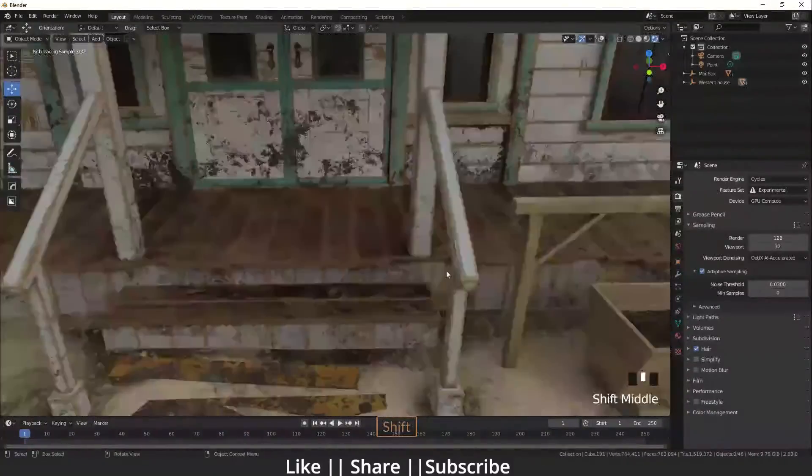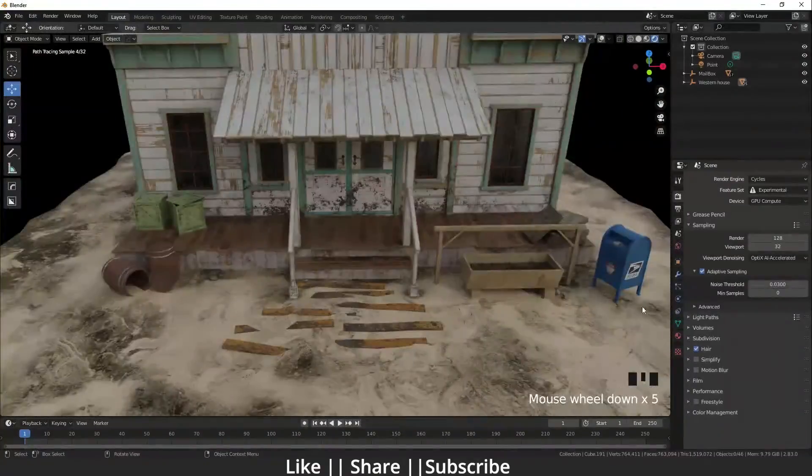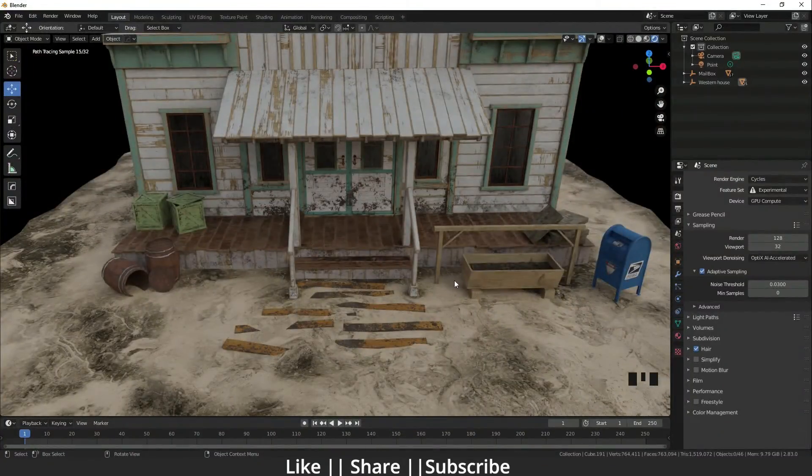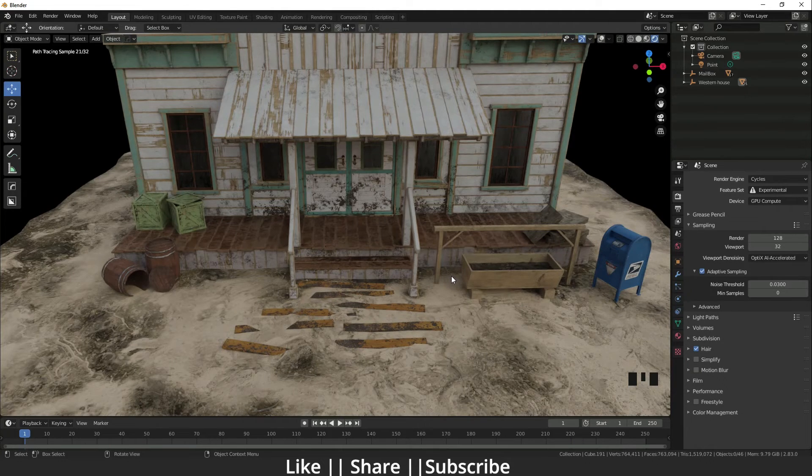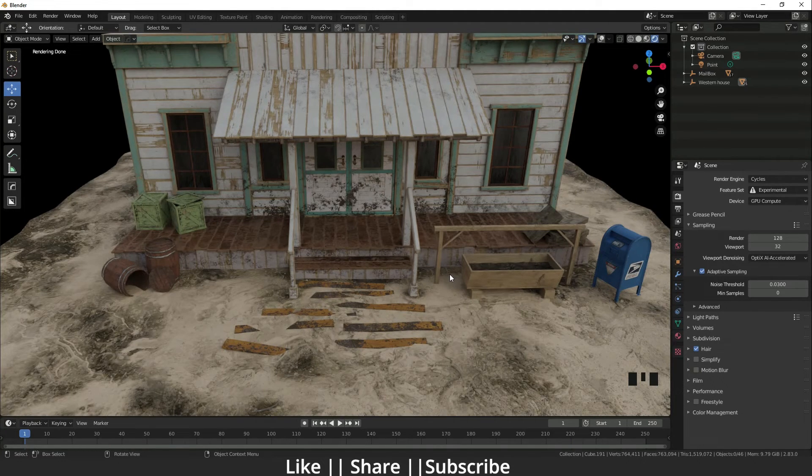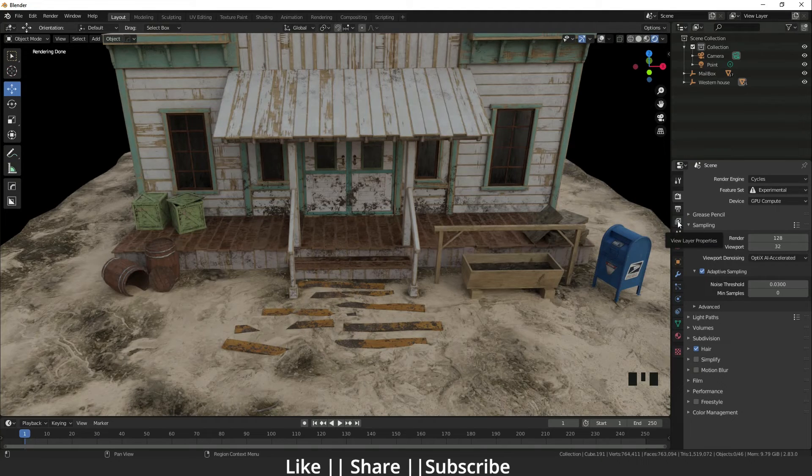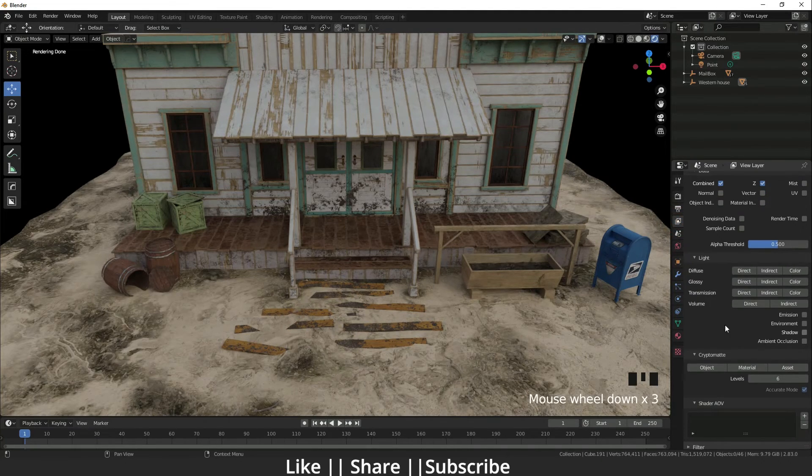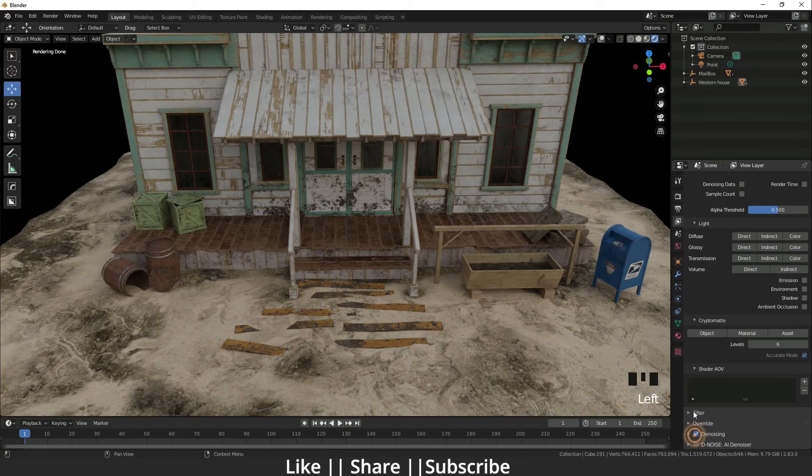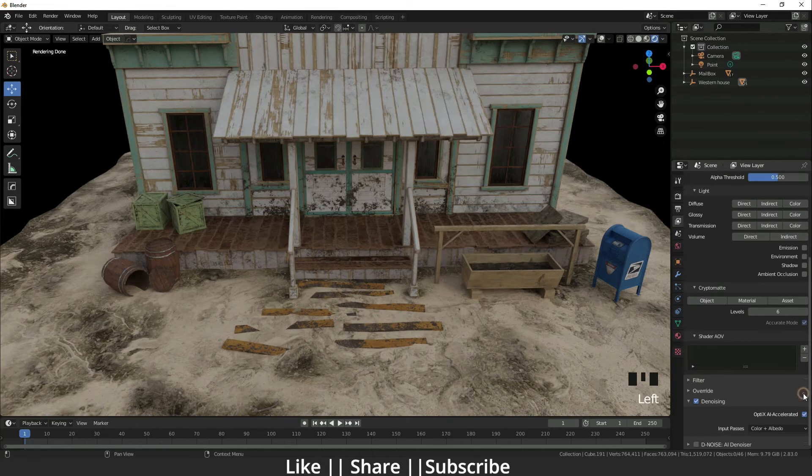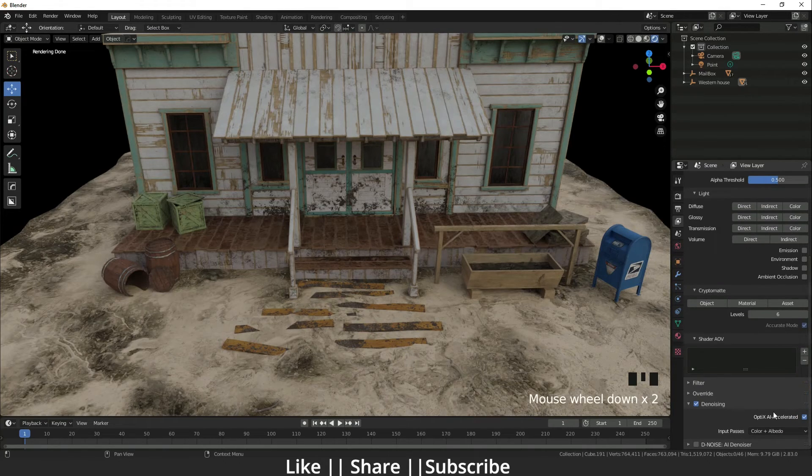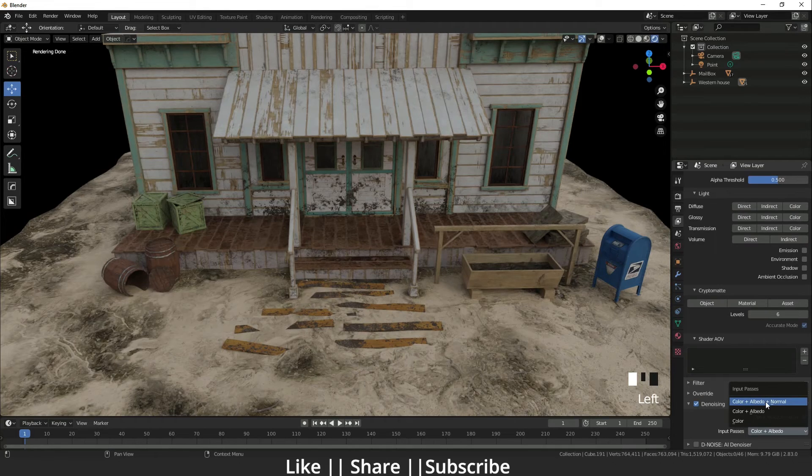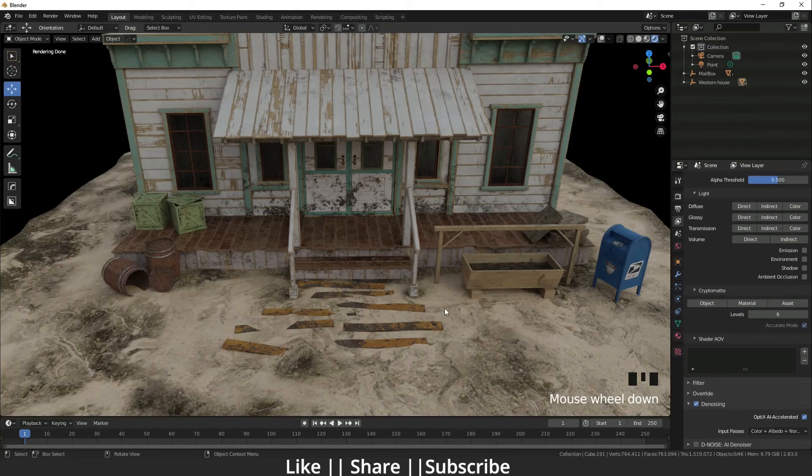You have to go to the View Layer Properties. If you scroll down and click denoising, here you can see OptiX AI accelerated. You need to enable that. I'll choose that. Now the OptiX AI Denoiser will work also in the render view.